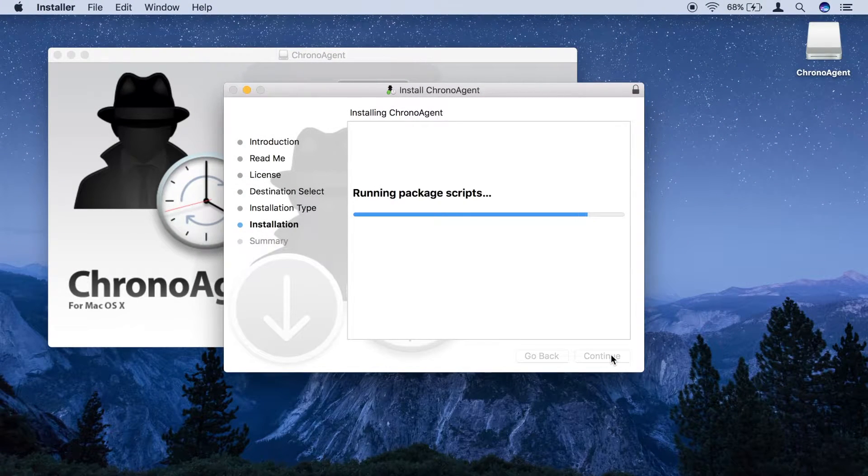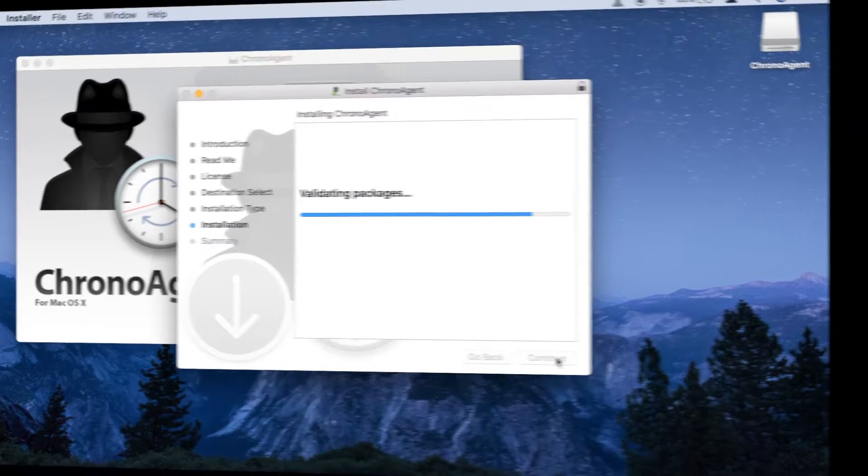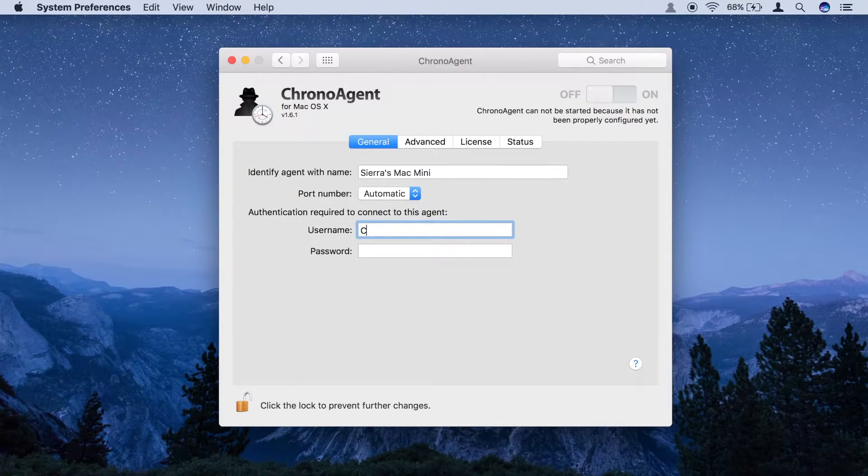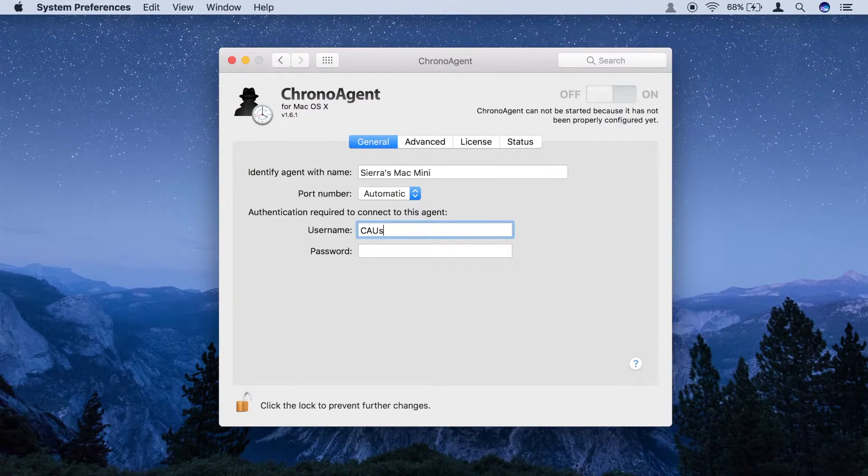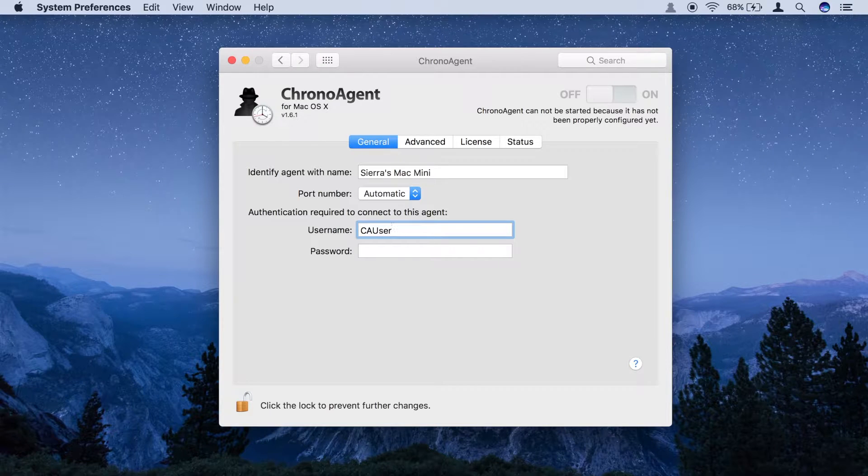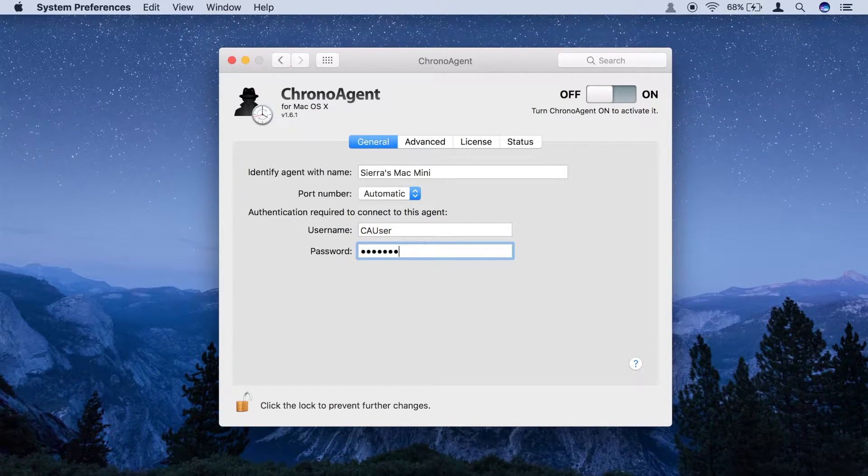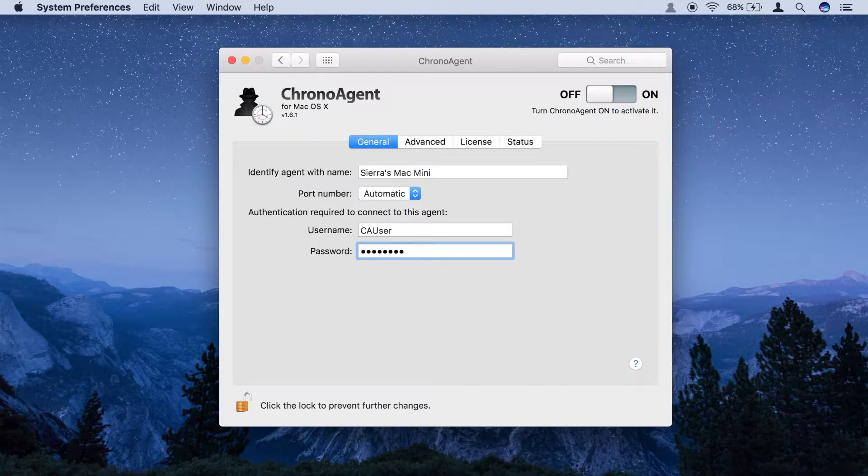To use ChronoAgent, you must first install and configure it on the computer that you want to share data with. If you have not already done this, the ChronoAgent install and setup video provides a quick and easy to follow tutorial.